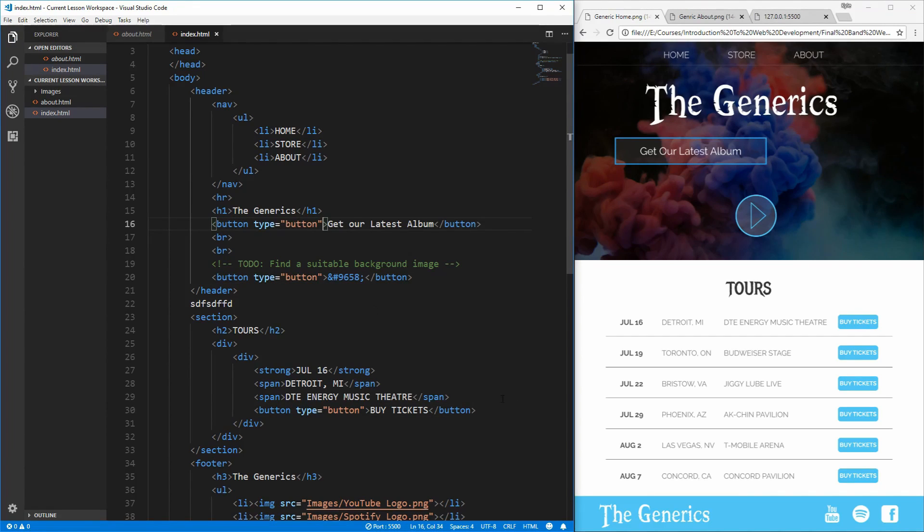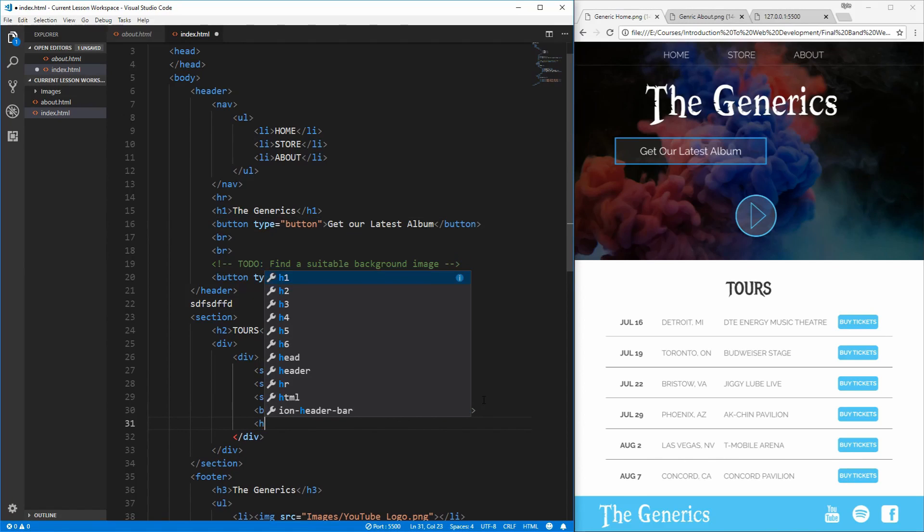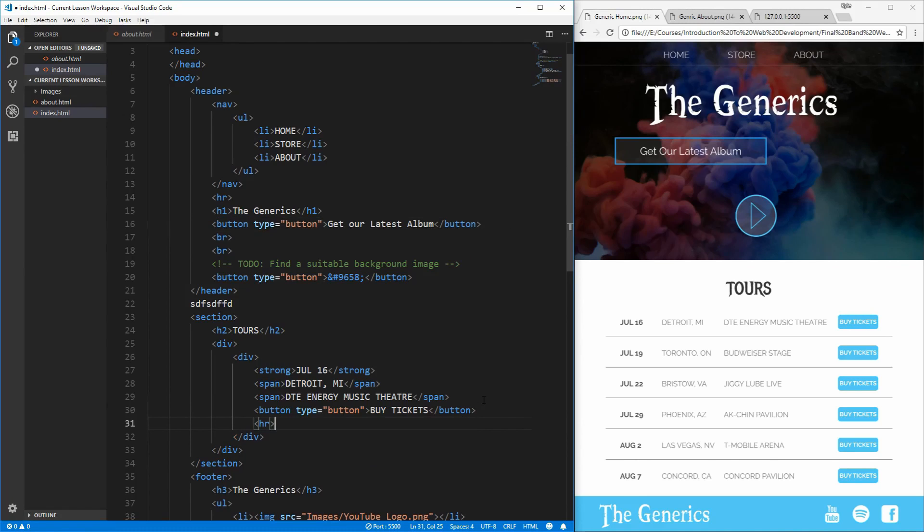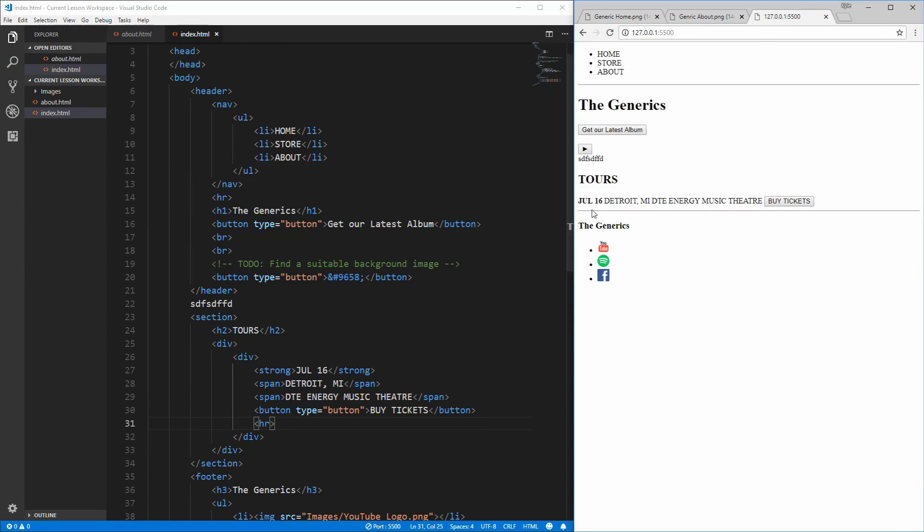Lastly, we need to add an HR element that we talked about in the previous video to the end of our row because we have this underline here that we want to incorporate. Now if we go back, we can see that we have this underline under our row.